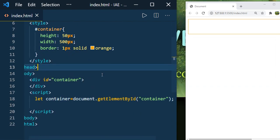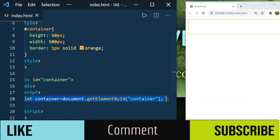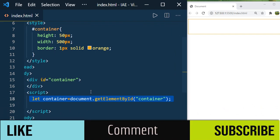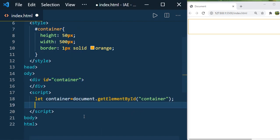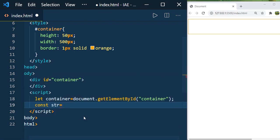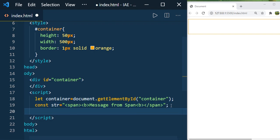I have an HTML file where I have a container div, and I am accessing this container here. I also have a small CSS class applied — a border for this container. Now let us say we have an HTML string constant, str, and we have a message like this — a message from a span I mentioned. Now let us see how we can add this to the container using the insertAdjacentHTML method.